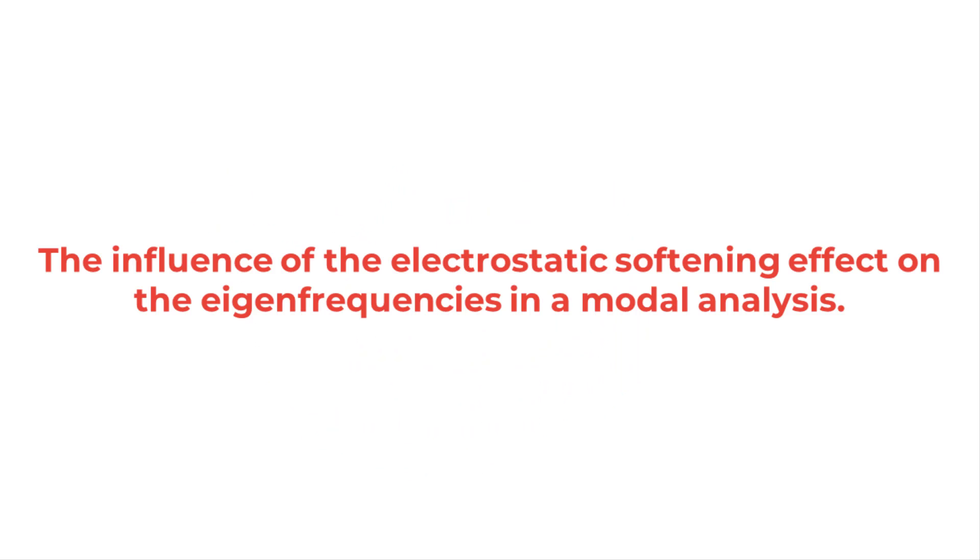Welcome to the IROM model builder tutorial. In the last video, the impact of manufacturing tolerances on the results of the modal analysis have been demonstrated. This tutorial will show the influence of the electrostatic softening effect on the eigen frequencies in a modal analysis.